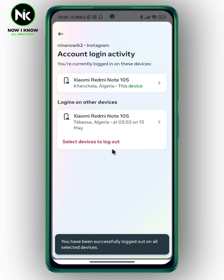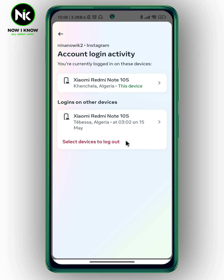And just like that, your account has been logged out from that device. That's it — thanks for watching, see ya!